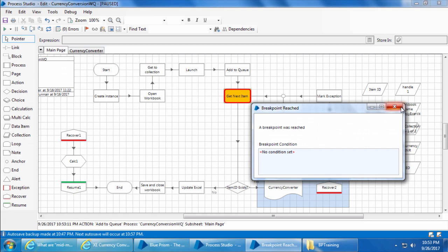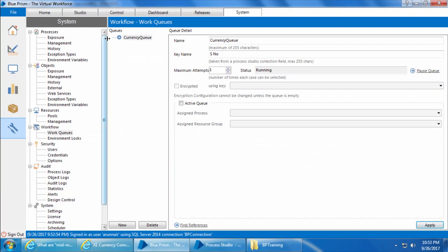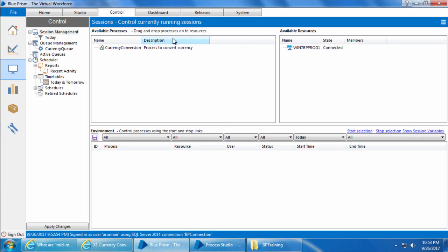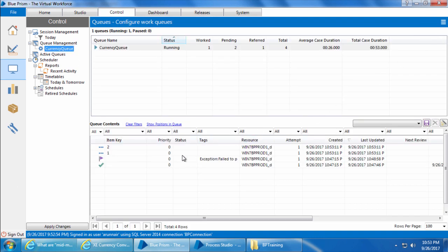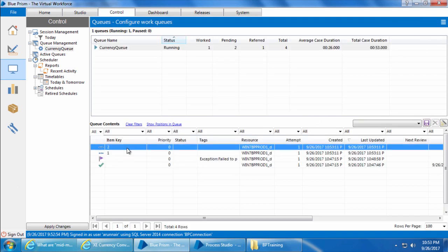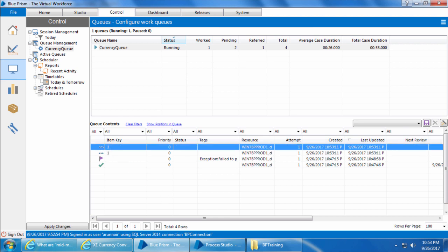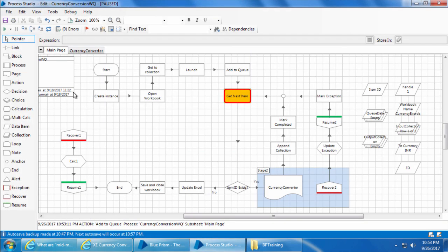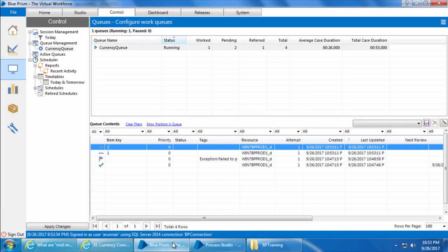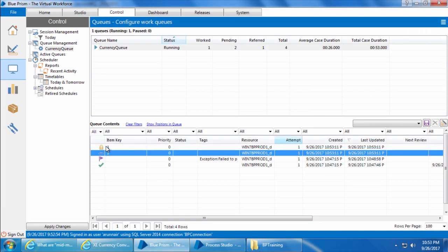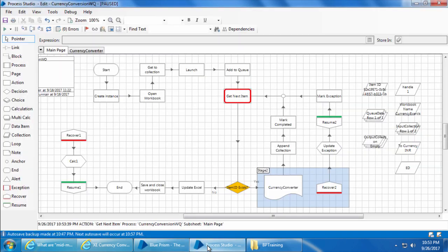The breakpoint reached, and if we go to the control room, refresh and check currency queue, you can see that the two new items have the item key which we set. Now if I step, the get next item stage is executed, and if I go to the control room refresh, you can see that the item with the key one has got the lock and it is on the top of the queue.